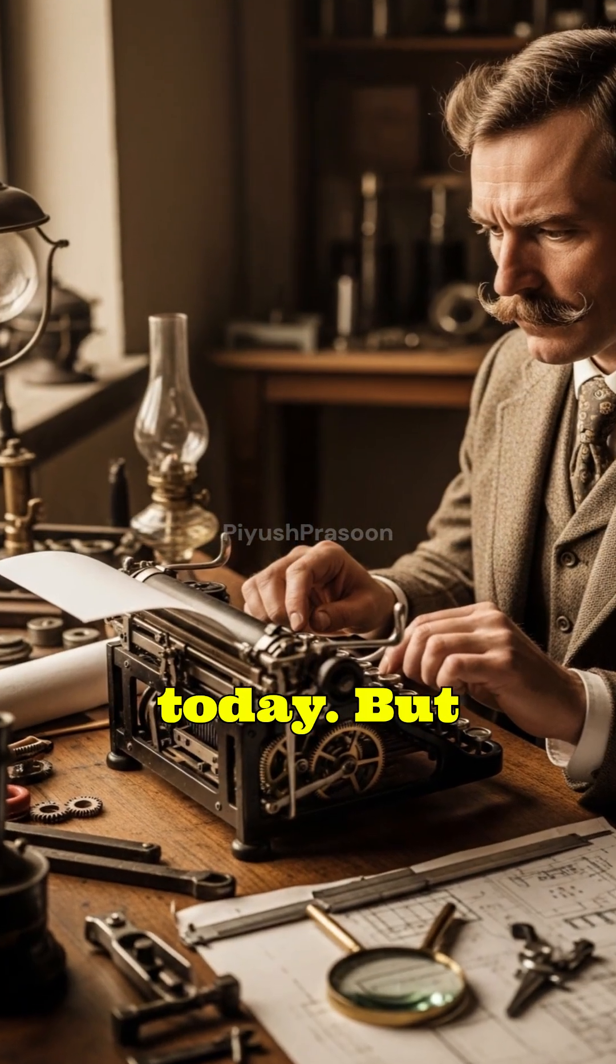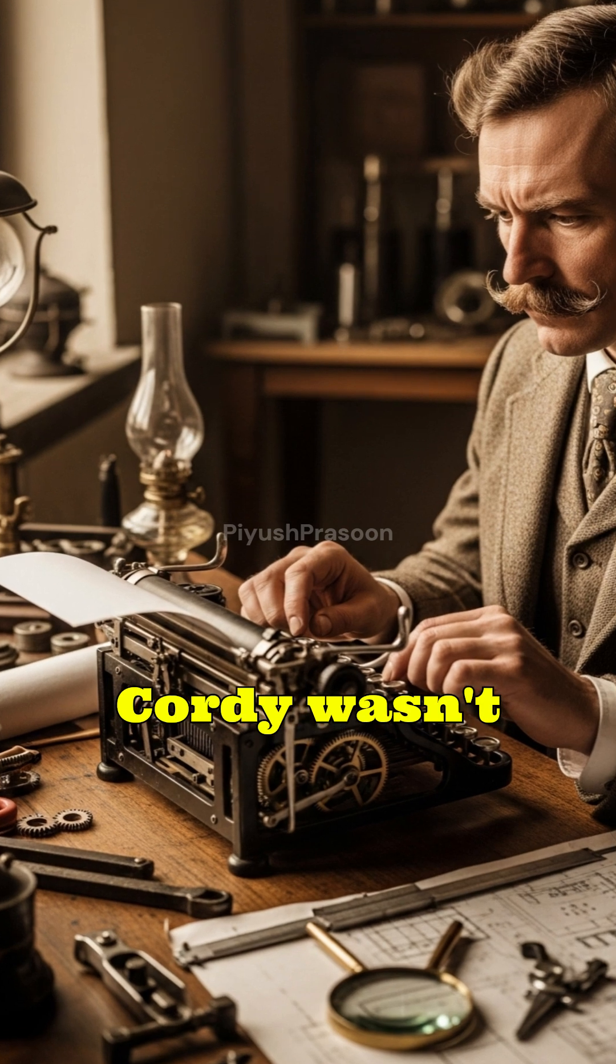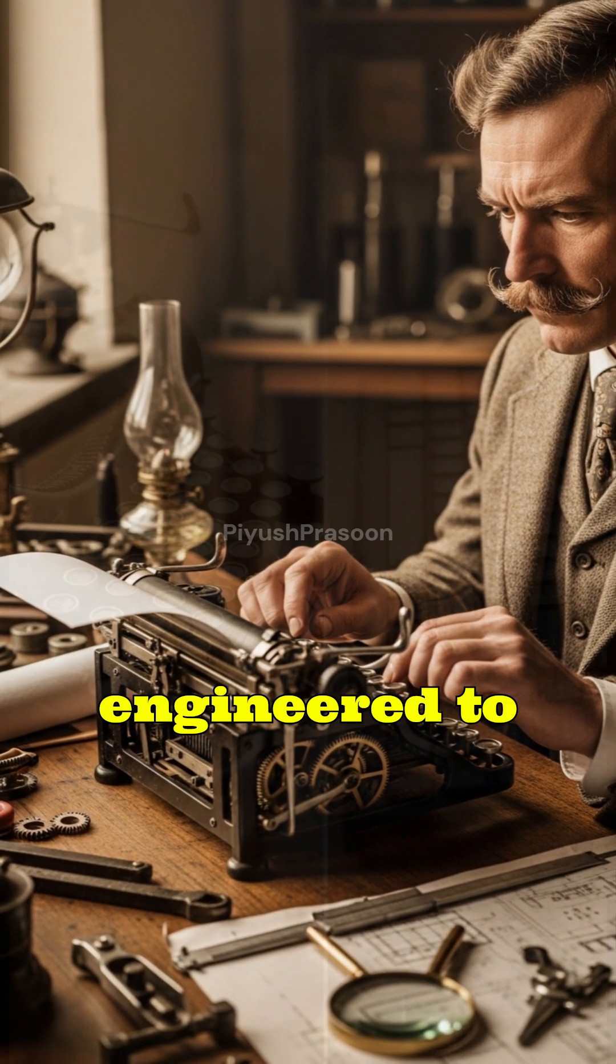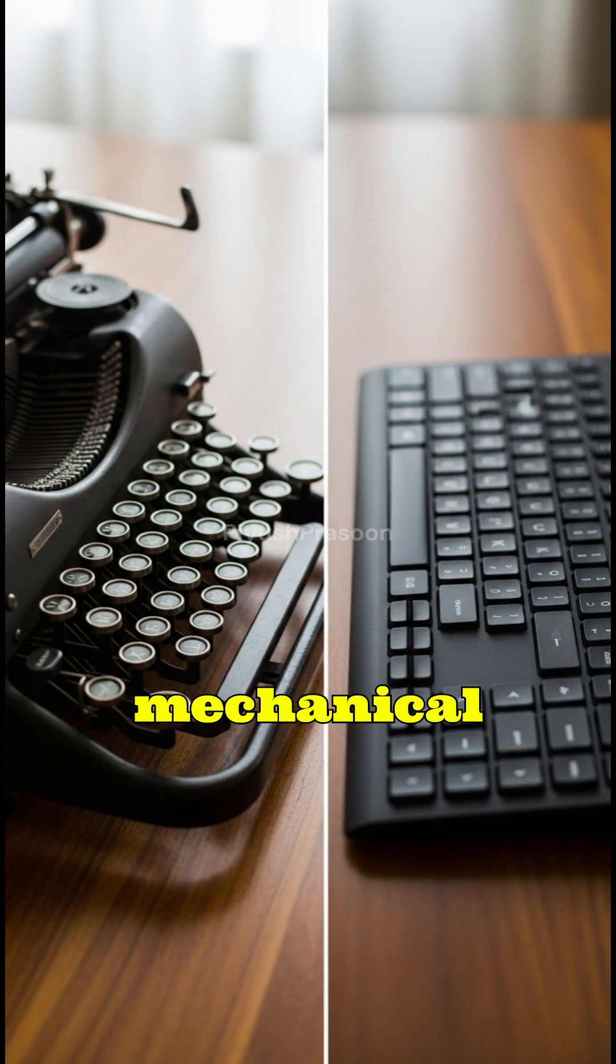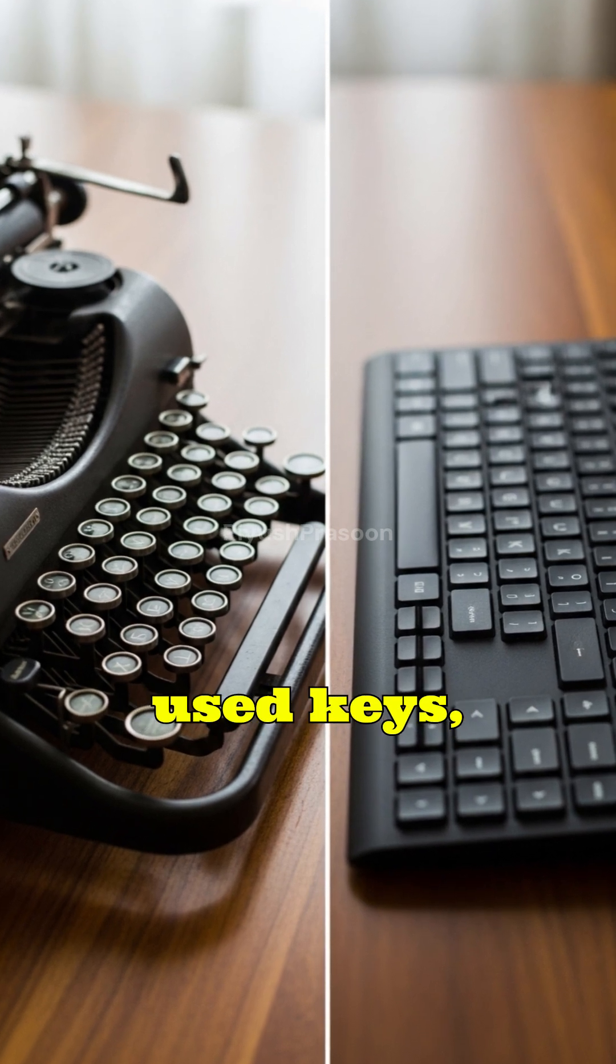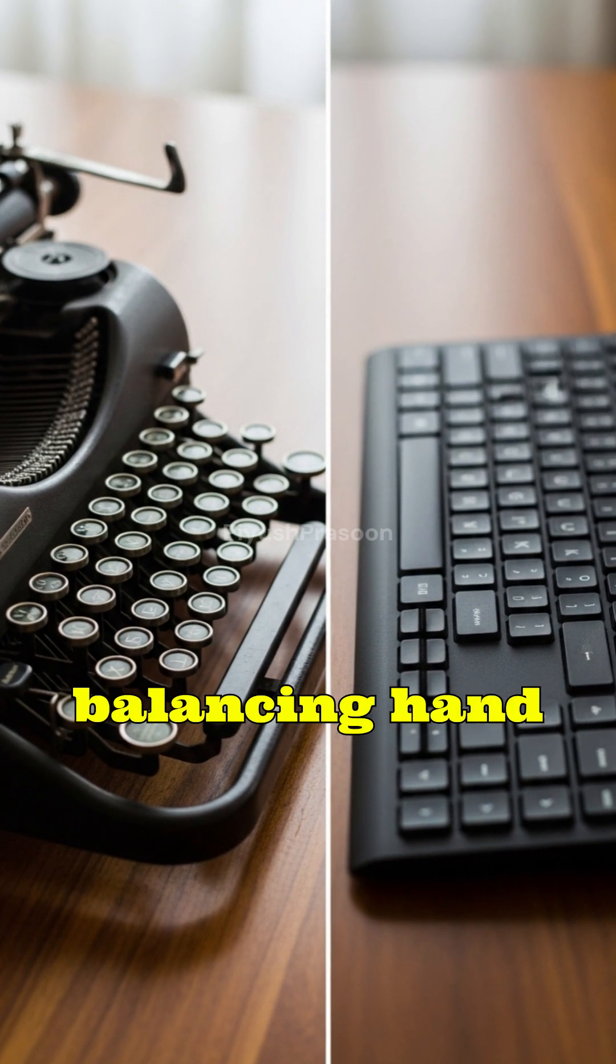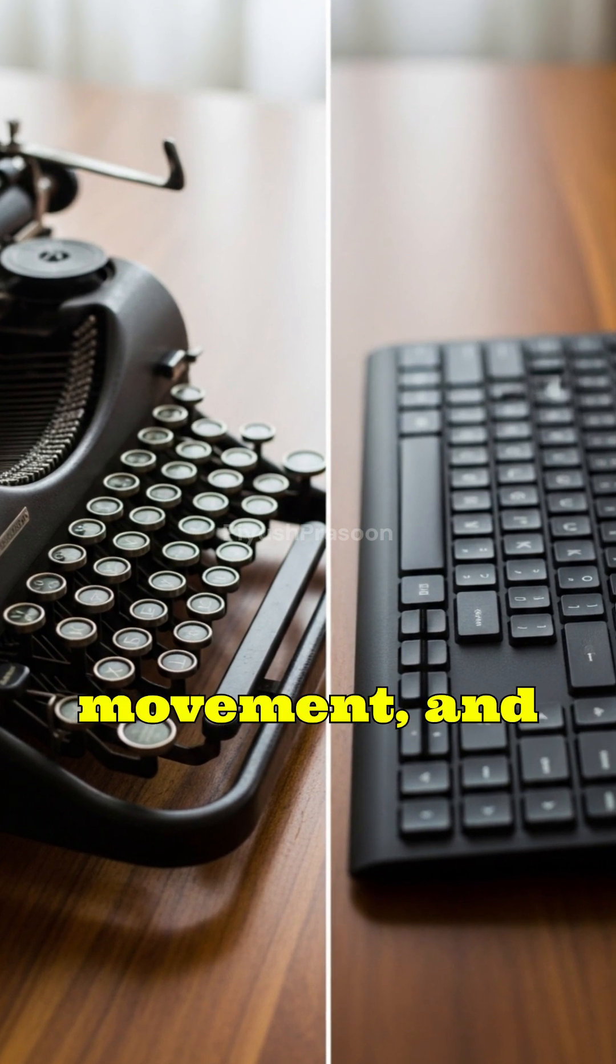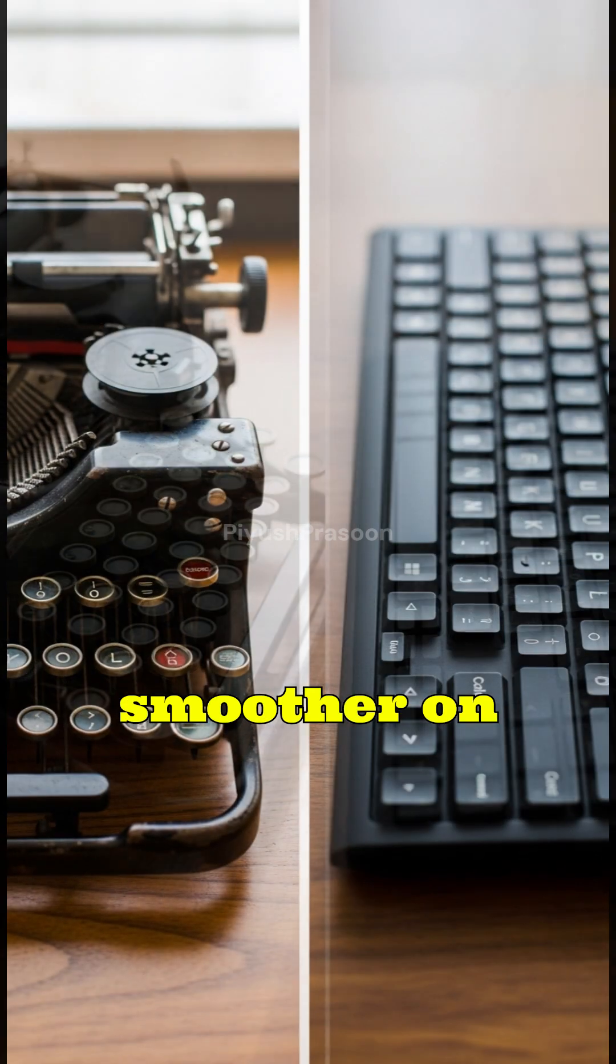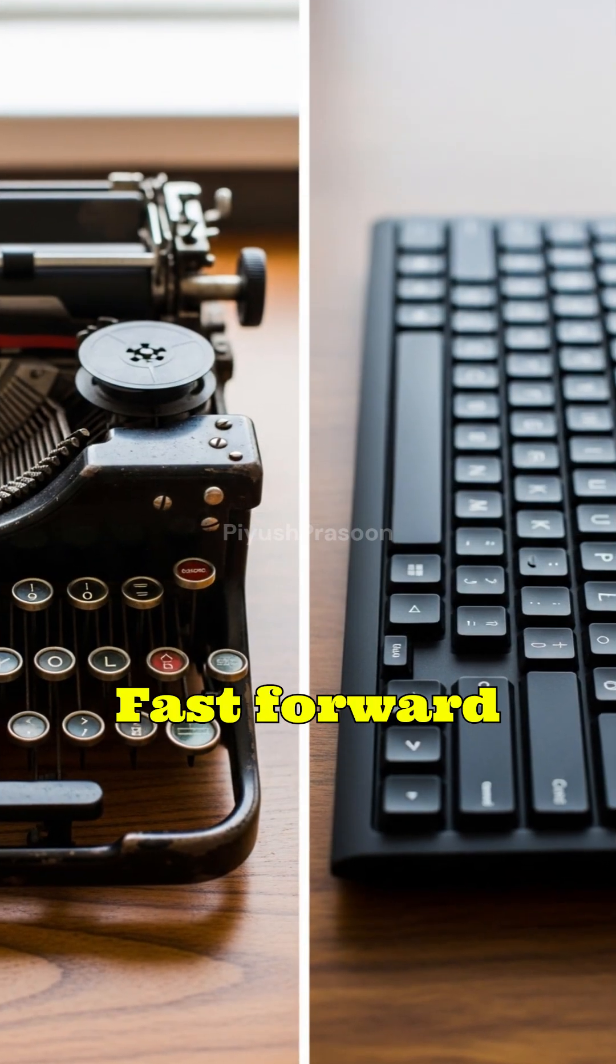But QWERTY wasn't just random. It was carefully engineered to reduce mechanical jams by separating frequently used keys, balancing hand movement, and making typing smoother on typewriters.